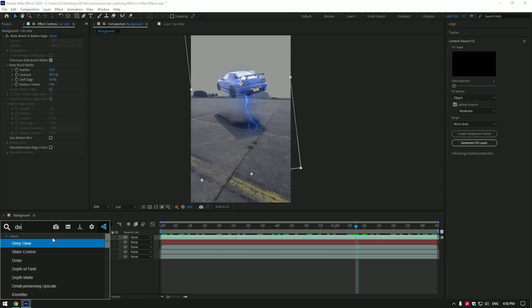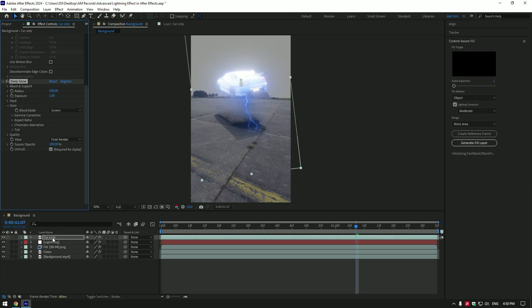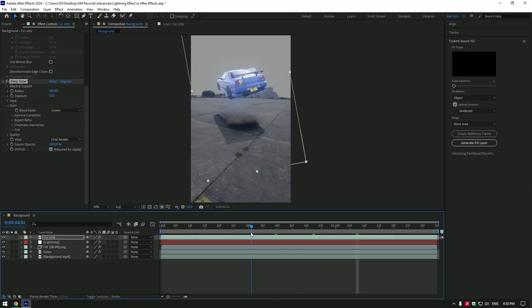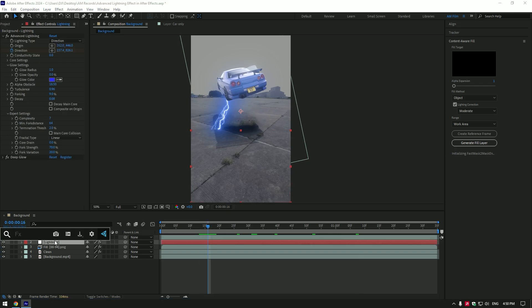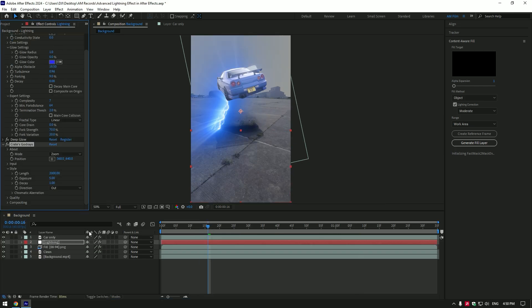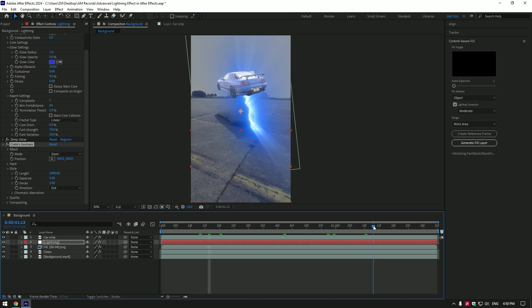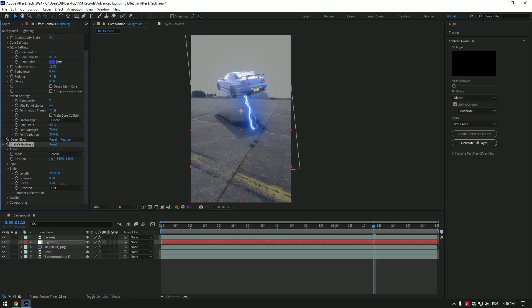Let's add some more cool effects. Select car only layer and add deep glow on it. Reduce exposure a bit. Let's add rays on lightning effect. Select lightning layer and add god rays plugin on it. Check this video's description to download god rays for free. Reduce exposure and play around with decay until it looks cool. Set length to 10,000.